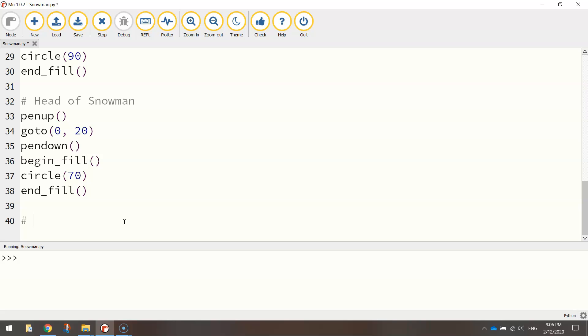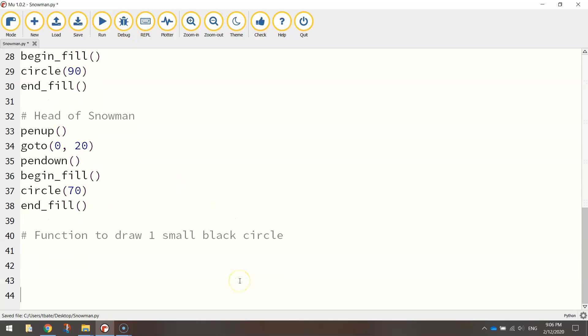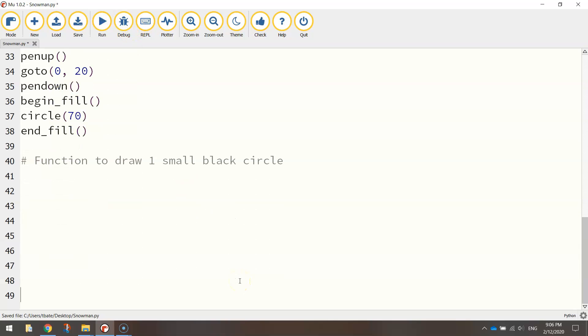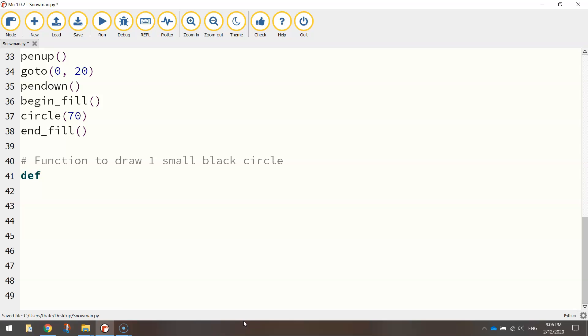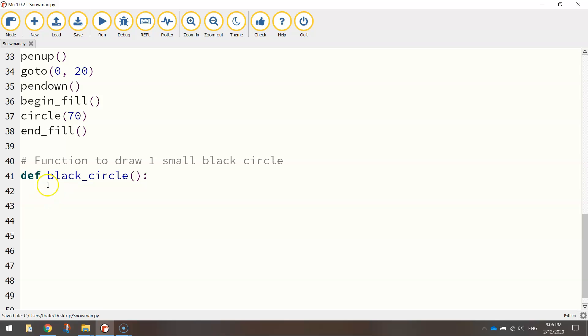So this is how we write it. Actually, we'll put a comment in first. It says function to draw one small black circle. Because they're going to be the eyes and the buttons. So to write up a function, a little reusable piece of code, we need to write DEF. That stands for define. We're defining a function. And we need to give this function a name. So I'm going to call it black underscore circle. When you write your function names, it has to be one word. That's why I stuck the underscore in there. At the end of that, you need to do an opening and closing bracket and put a colon. And when you press enter, you'll see that your mouse cursor has been indented from the left-hand side of the page.